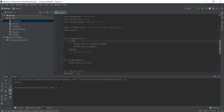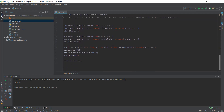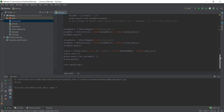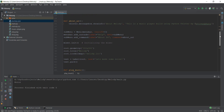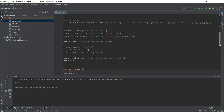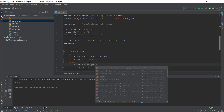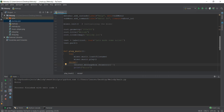One last thing before ending this video: right now the error is only shown in the Python console. I also want to give a message to the user if they haven't selected a music file. So in the except block, instead of just printing the error, I'll use tkinter.messagebox.showerror with the title 'File Not Found' and the message 'Melody couldn't find the file, please check again'.